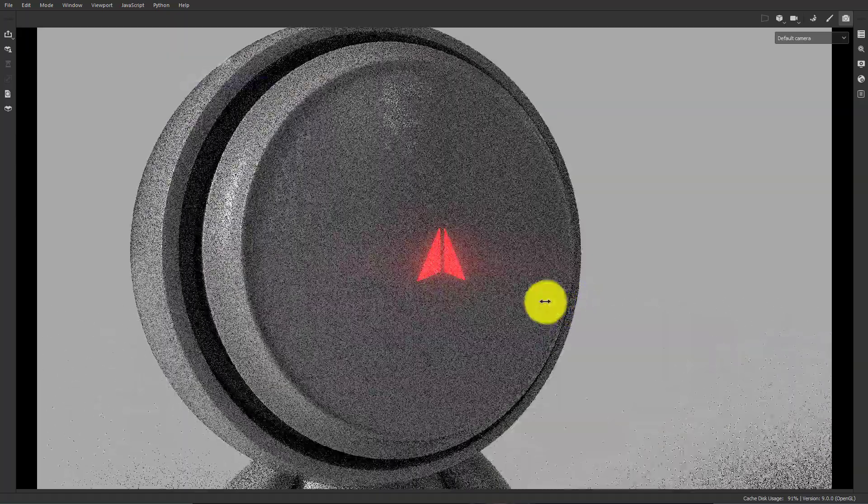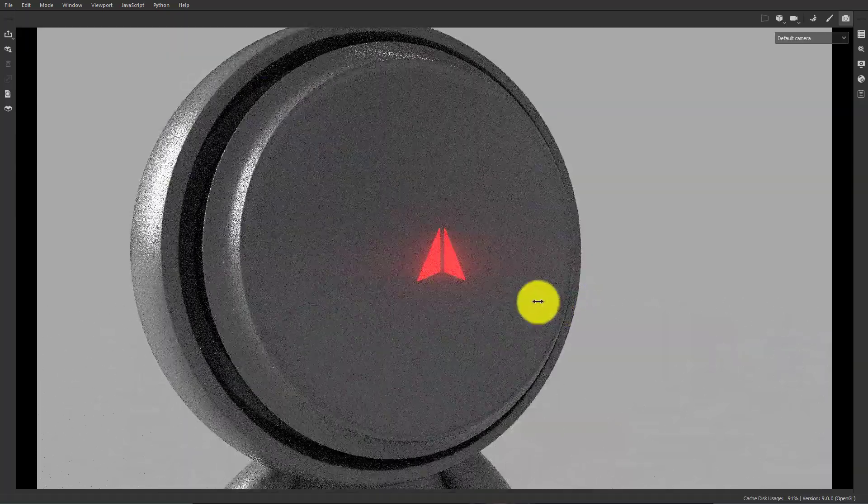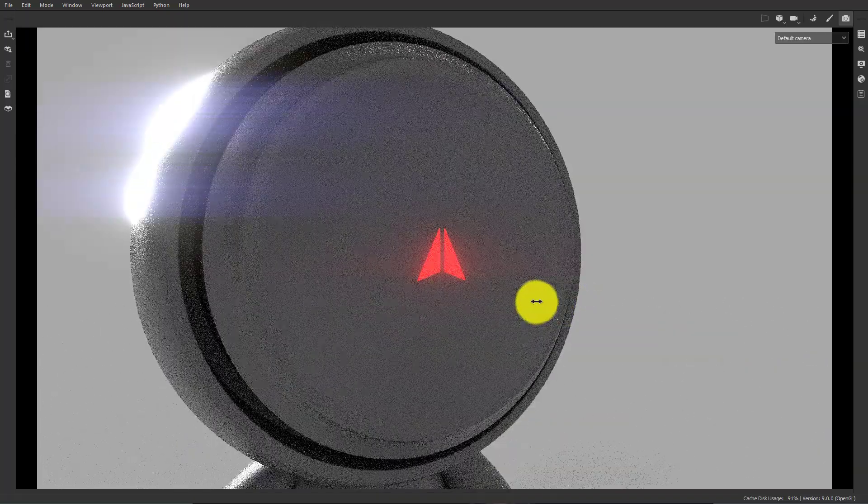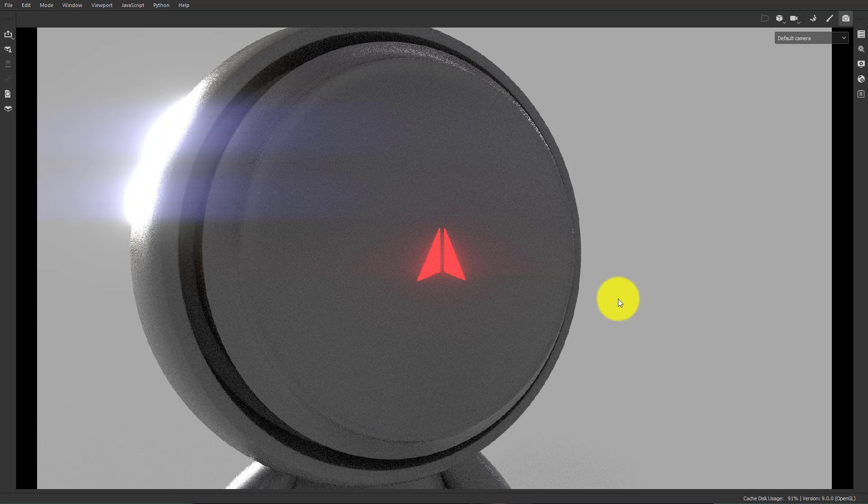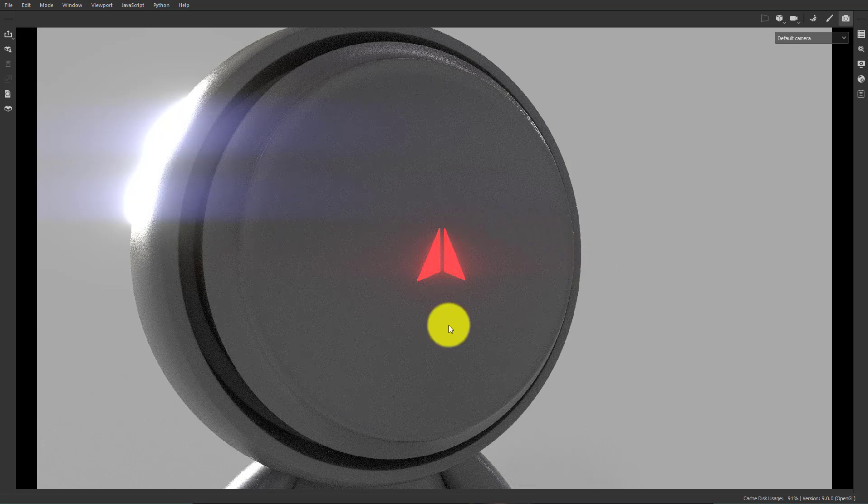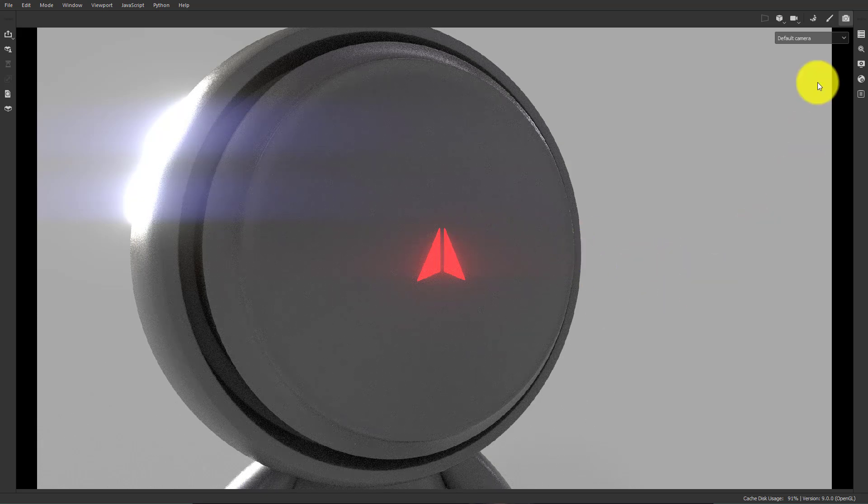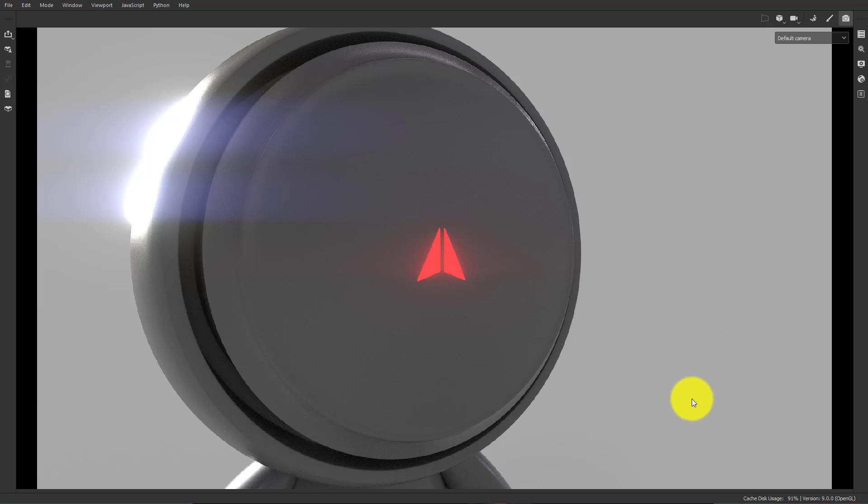All right, you'd want to use this if you were trying to simulate something glowing, such as a button or a monitor. Thanks.